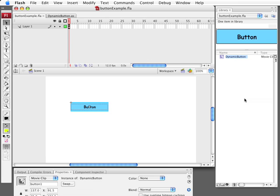Hi. This is Gary Rosenzweig from FlashGameU.com and today I'm going to show you how to create dynamic buttons.